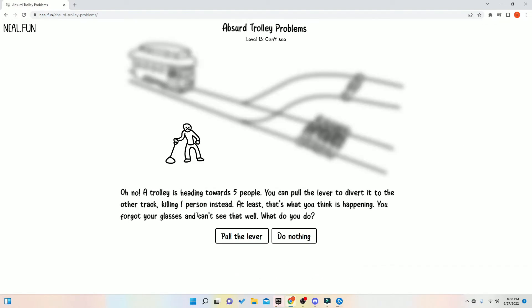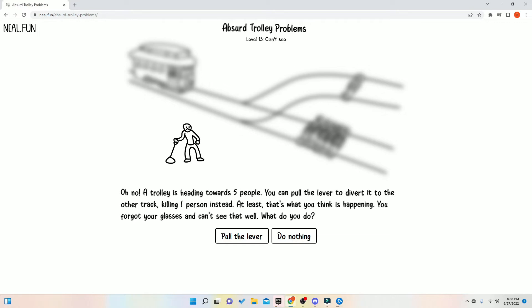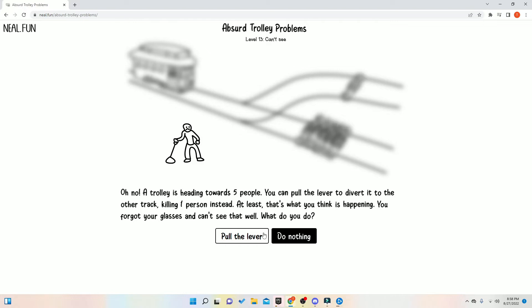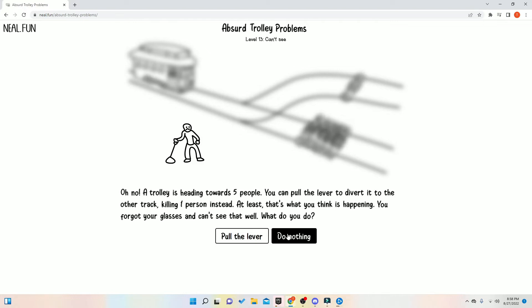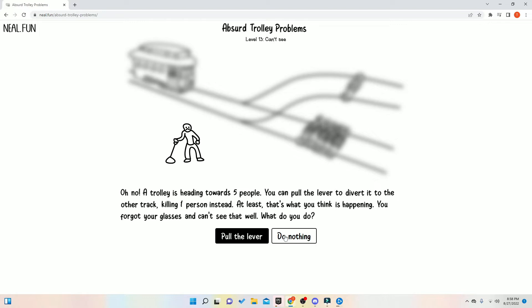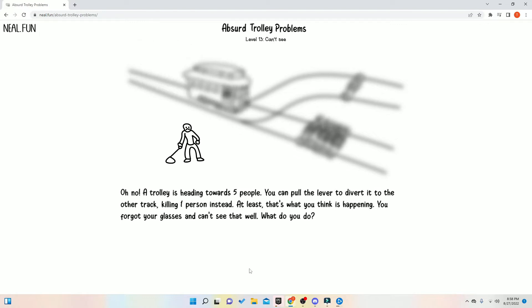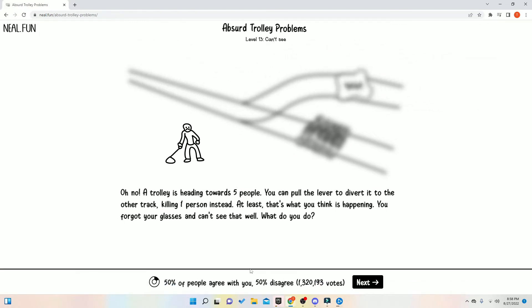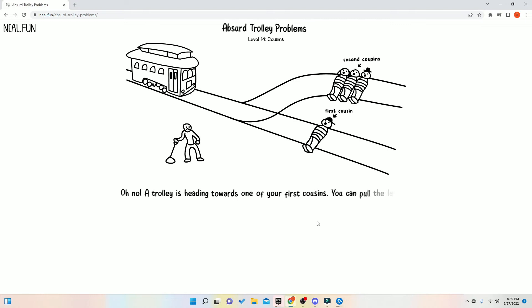Wait, you can pull the lever to divert the other track. Only one person has said, at least that's what you think is happening. You forgot your glasses and can't see well. Oh. Oh, well, I mean, we don't know what's going on. So we don't really have a choice in the matter. We can just, I don't know. Screw around. That's, that's actually a screw around. Jack.